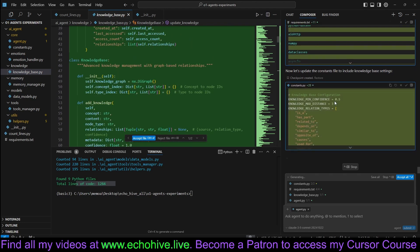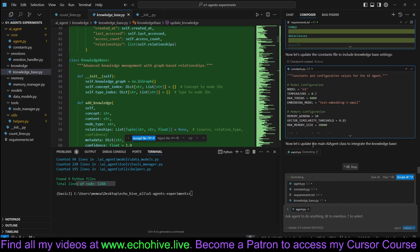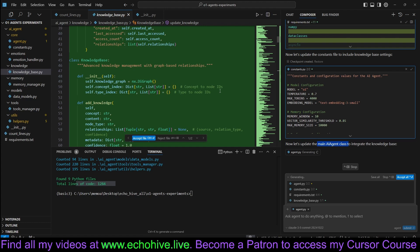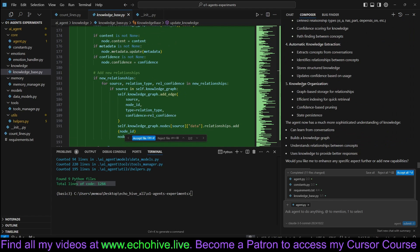It's updating the constants.py. It's updating the main AI agent to integrate this. Interestingly, it actually now knows the text embedding 3 small. It's actually using the latest embedding model names. That's also really interesting.